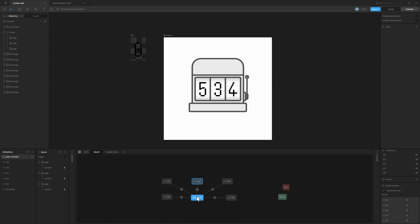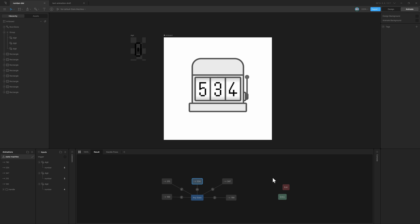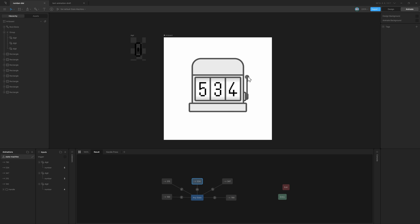The randomization option works with any state. It can work from the any state, the entry, or even simple layers as well. For demonstration, I'll drop in two states and join them together. Now you can see we get the randomization option here as well. So that's how you can randomly transition into an animation in Rive.